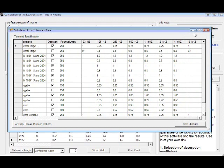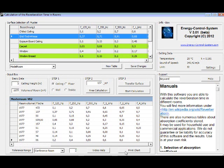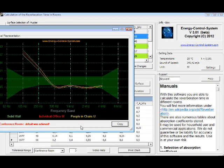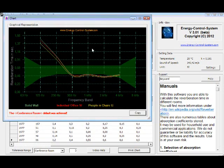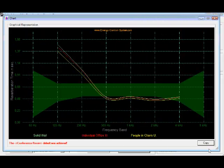With this combo box, you can select your previously created tolerance range. This number represents the last rows which are shown in the chart. Here you can open the chart module. As you can see, we are out of our range area. The surface must be adapted.